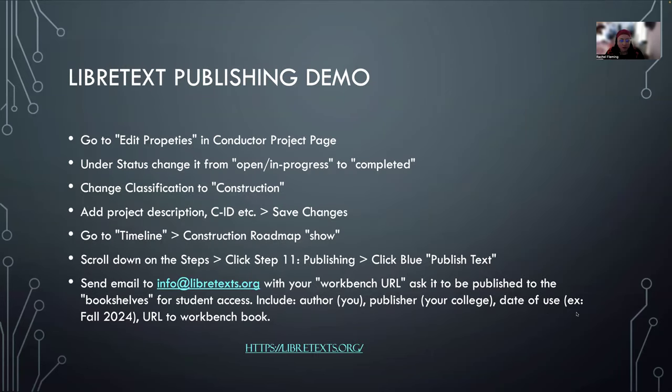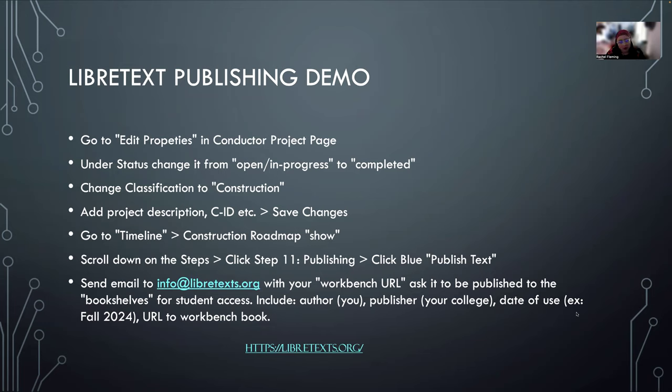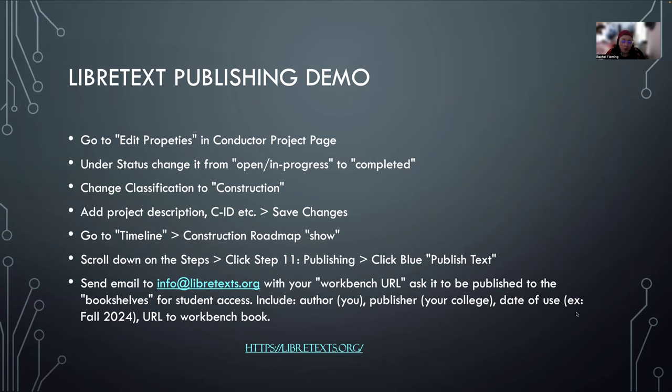So things that we're going to talk about in the short demo: how to go to edit properties and change things in your conductor page to show that it's complete. We're going to talk about the classification from construction. We're going to talk about making sure that you have all the descriptions saved in your project description. We'll go to timeline and actually show you where the publishing button is. And then I'll show you how to send an email to info@LibreText.org to ask for it to be switched from a workbench URL to a published URL. And that's basically all we're going to do today.